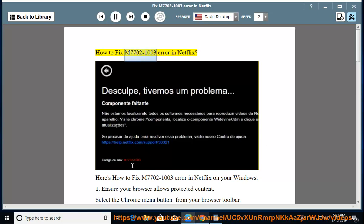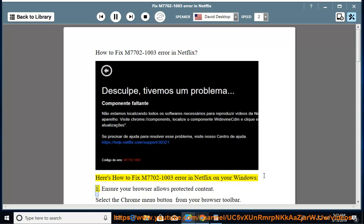How to fix the M7702-1003 error in Netflix on your Windows computer.